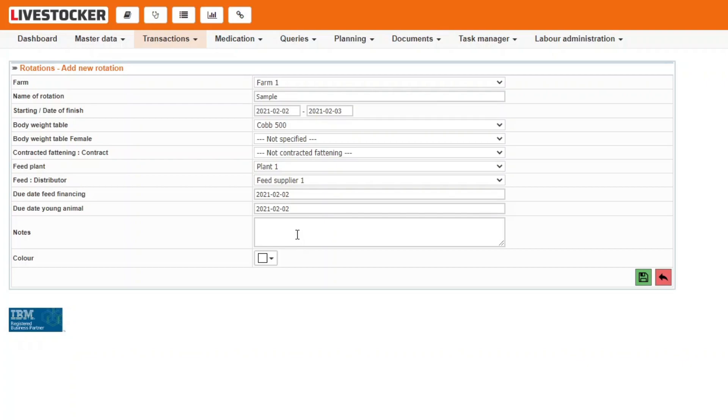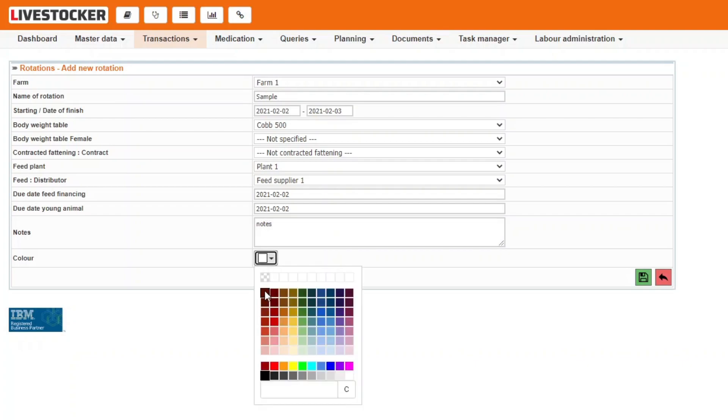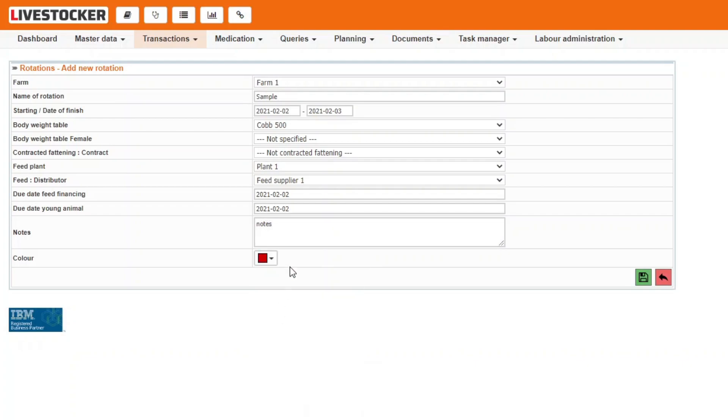You may also add comments and select a color for the rotation. The latter option may be useful when you wish to mark different genetics with matching colors to promote manageability. Once all the data have been specified, click on the green save button.